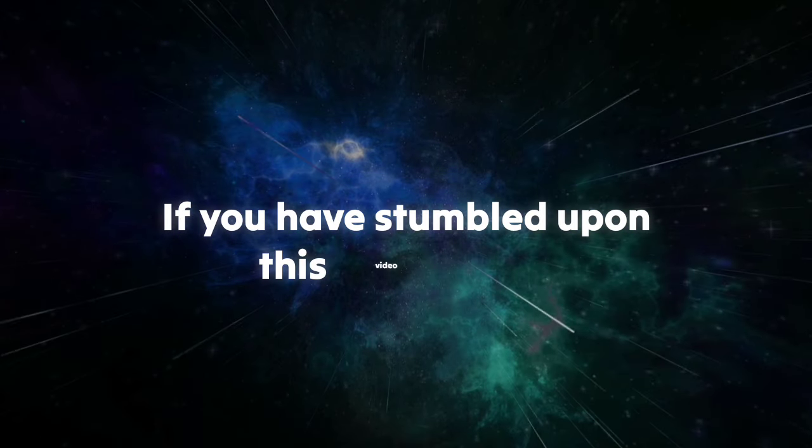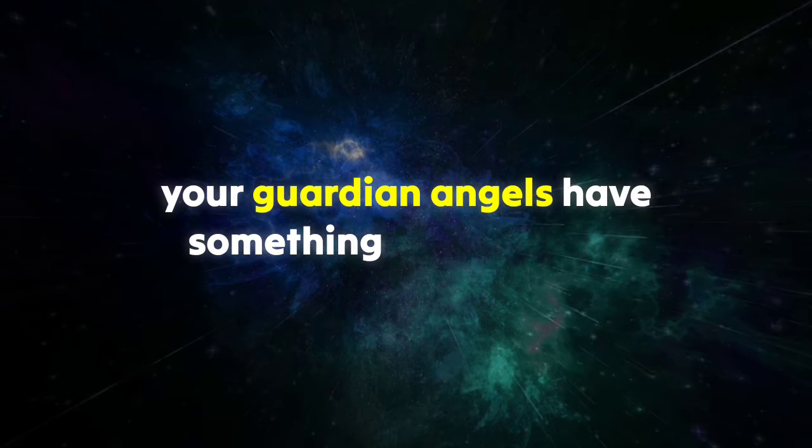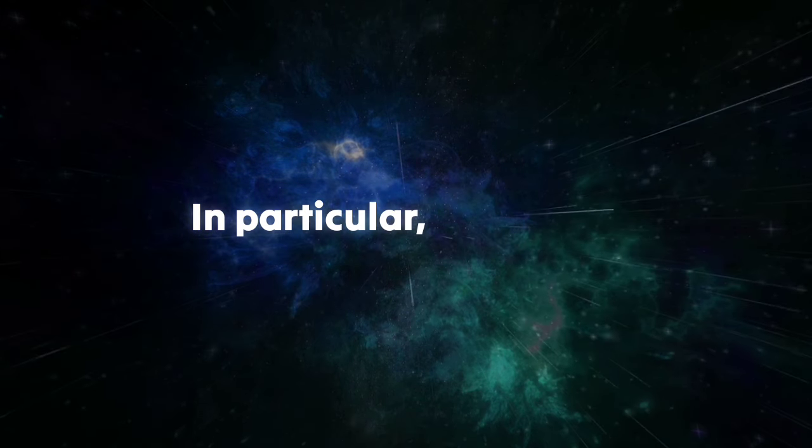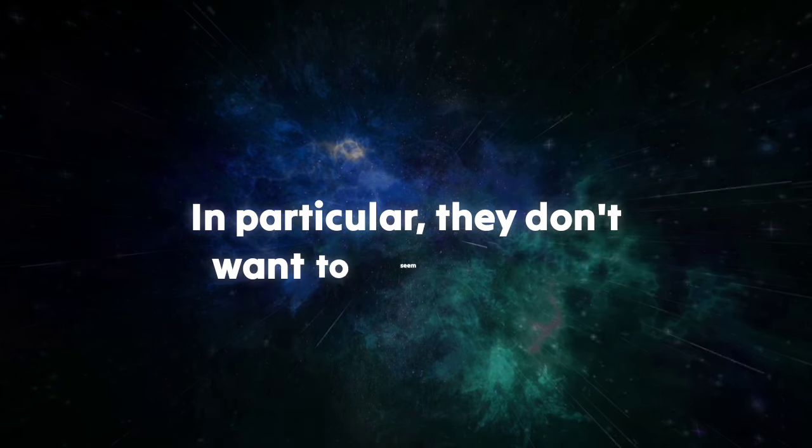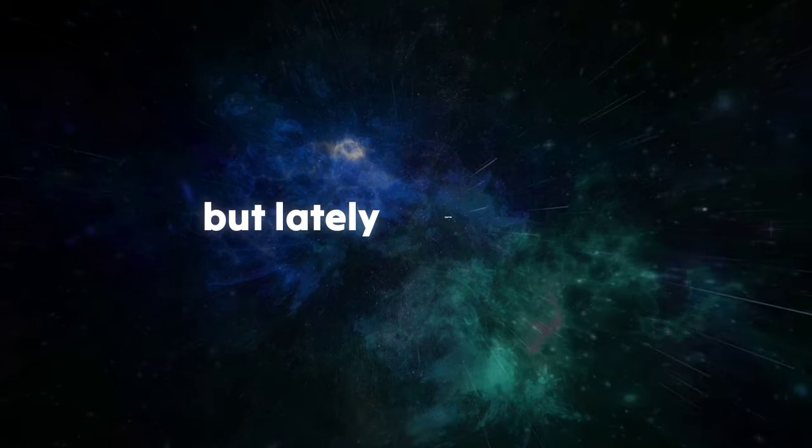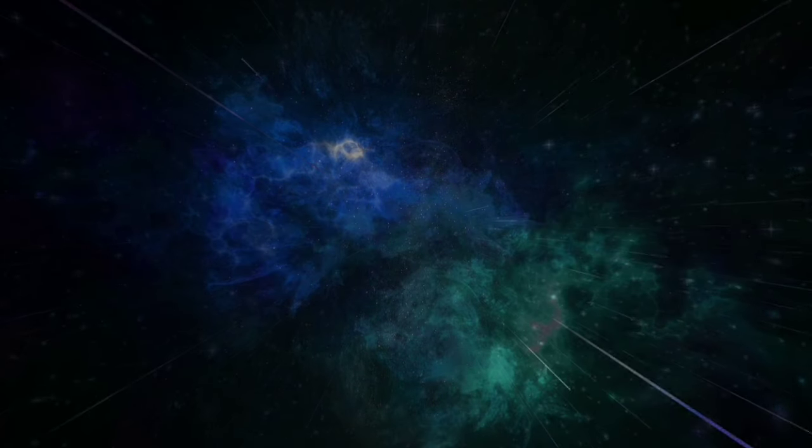If you've stumbled upon this video today, your guardian angels have something important to share with you. In particular, they don't want to seem jealous, but lately you've been driving them crazy.